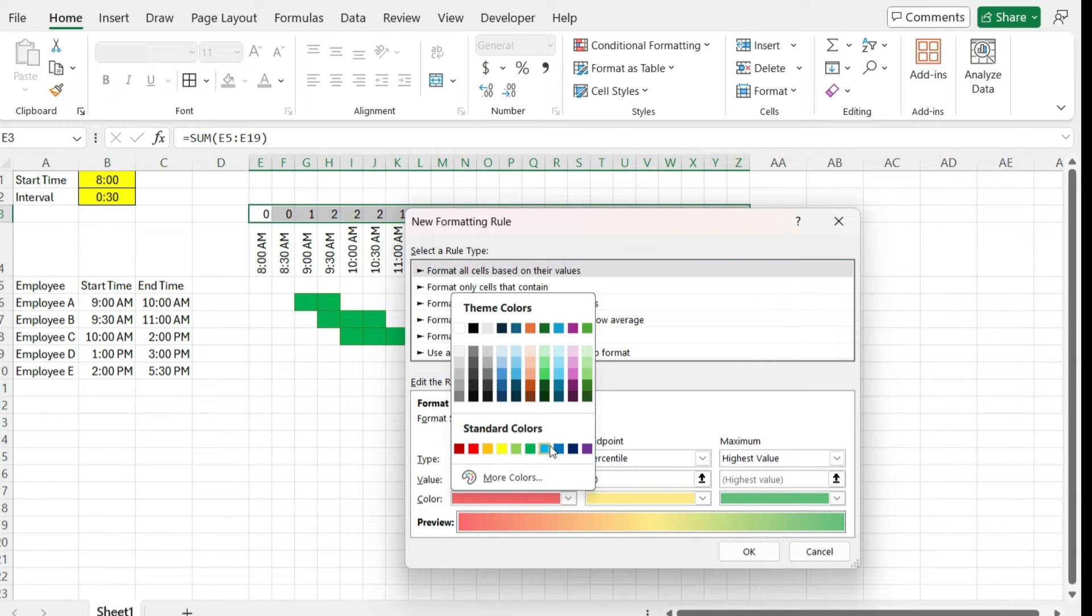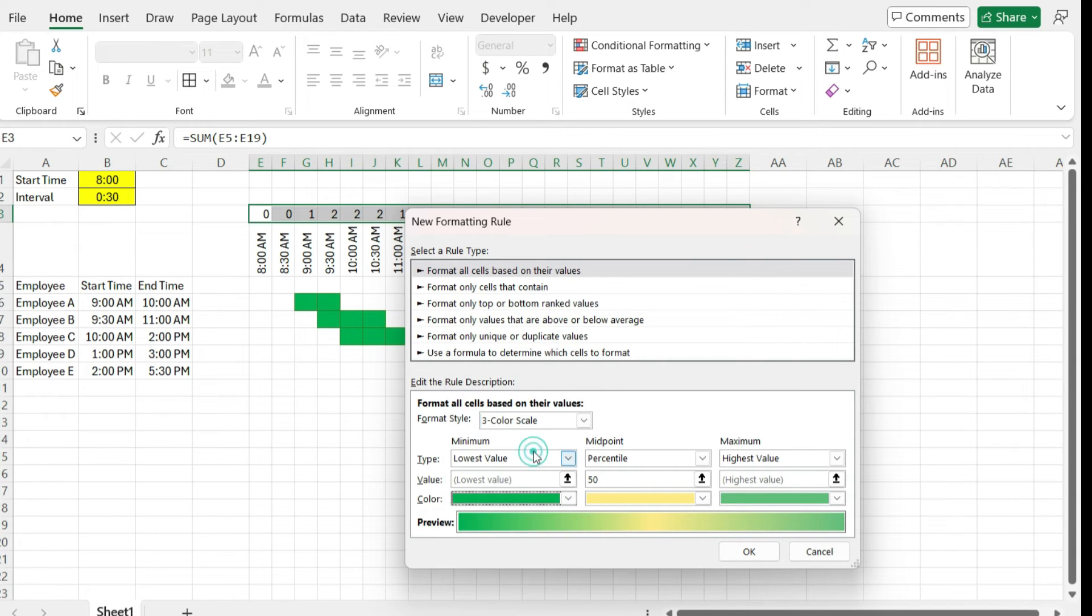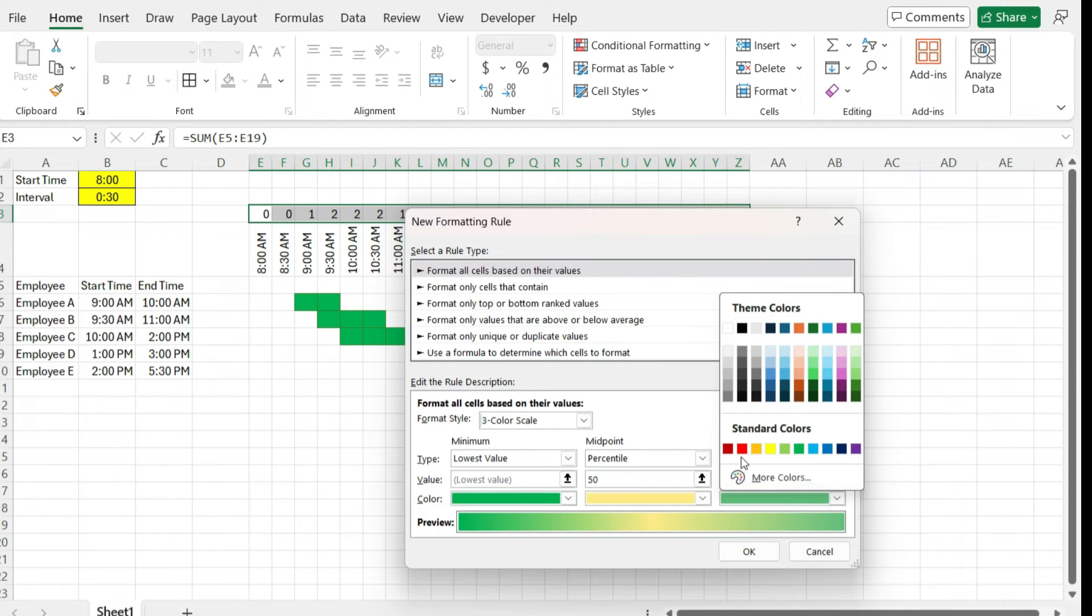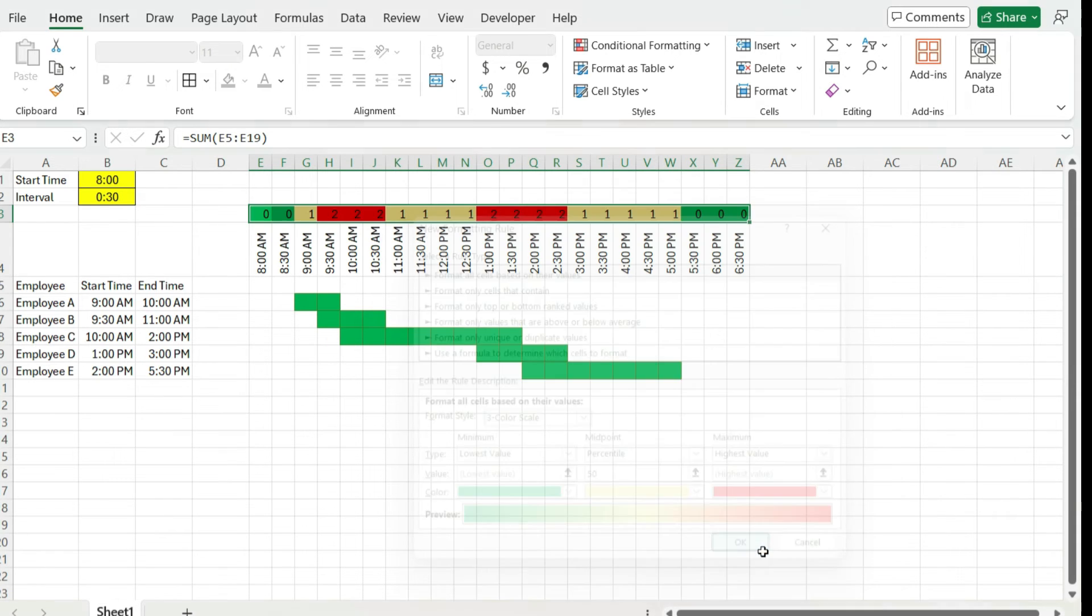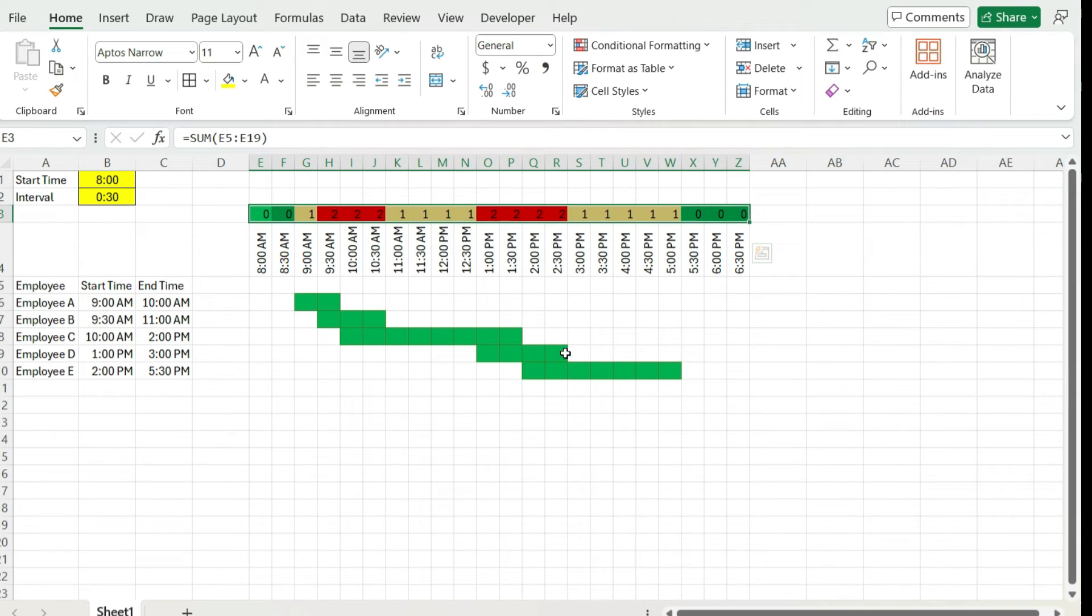So I've got for the lowest value, right now I've got red, yellow, and green. But I want to flip these values around. So I want it to be green when I've got my lowest, my midpoint yellow, at my highest when there might be overstaffing levels, I'll put that at red. So I'm going to hit OK.